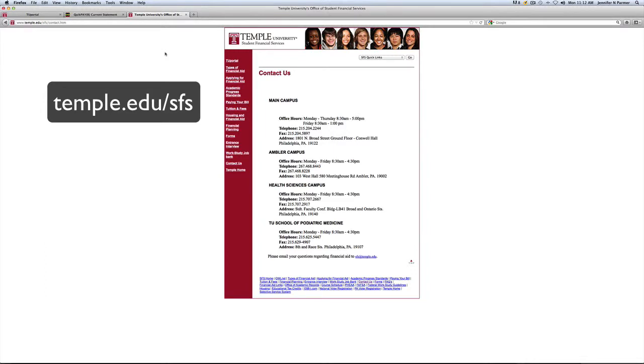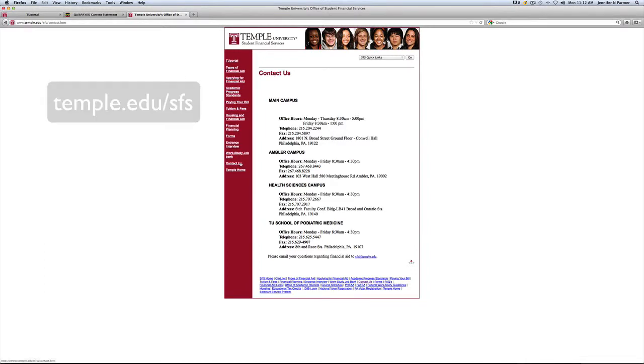And on that page, once you've clicked contact us, you'll be able to see the main campus financial aid office location is on 1801 North Broad Street on the ground floor in Conwell Hall, which is across from Pearson McGonagall and is on Broad and Montgomery.